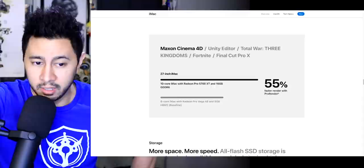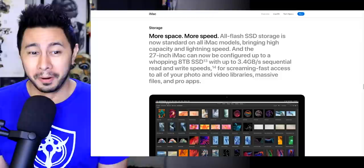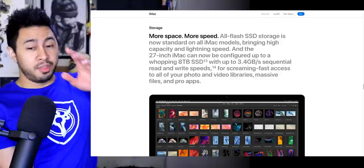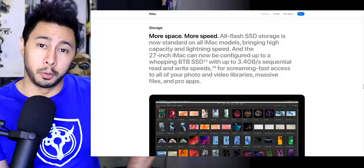More space, more speed. The 27-inch iMac can now be configured with up to a whopping 8 terabyte SSD with up to 3.4 gigabytes of sequential read and write speeds. That is awesome for screaming fast access to all your photo and video library. That's really cool.